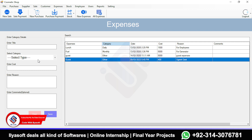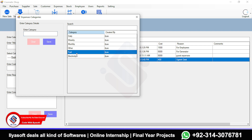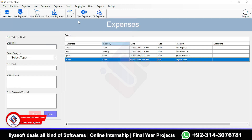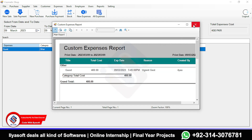The cosmetic shop can manage any type of expense. The expense categories include daily expenses, weekly expenses, monthly expenses like electricity and gas bills, and other expenses such as fuel. You can manage all these expense types here.